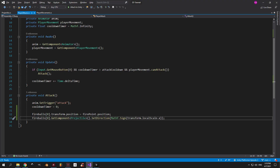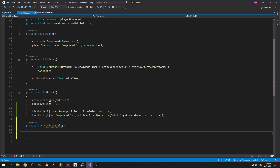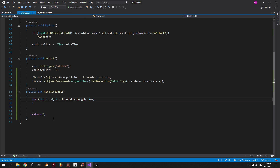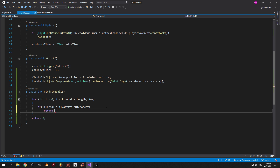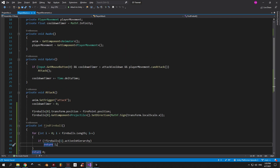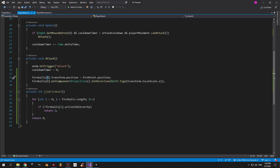Let's go back to the PlayerAttack script. In here we will create a private integer method called FindFireball and let's make it return 0 by default. Next up we'll need a for loop that loops through all the fireballs in the array. Inside of it we're gonna check if the fireball with index i is not active in the hierarchy — and if it's not active then we can return its index to the Attack method. Basically saying "hey, fireball number 3 is not active so you can take it and use it." Inside the Attack method just replace 0 with the FindFireball method.